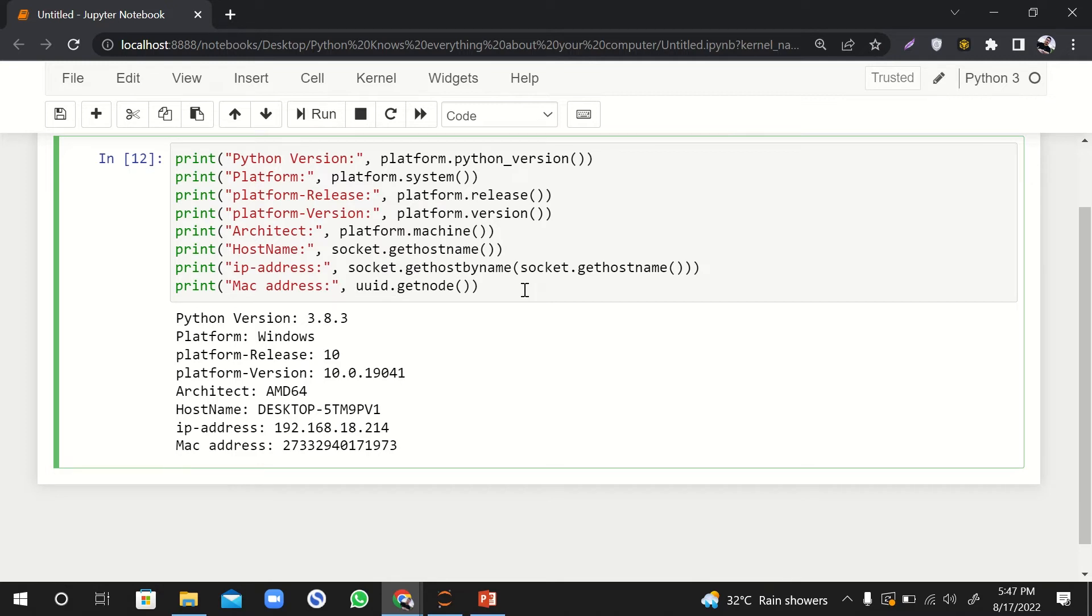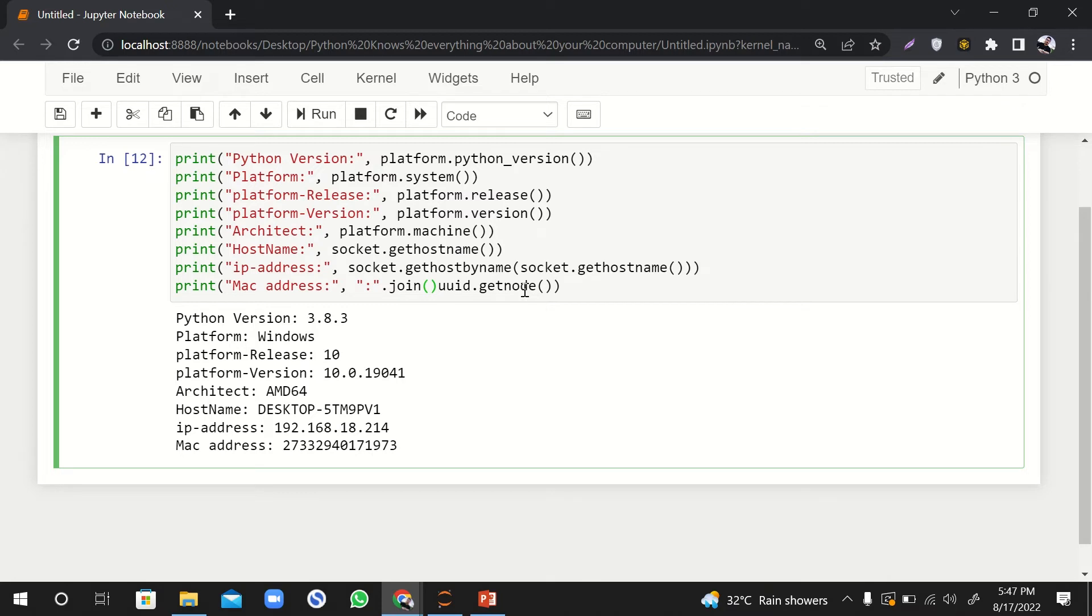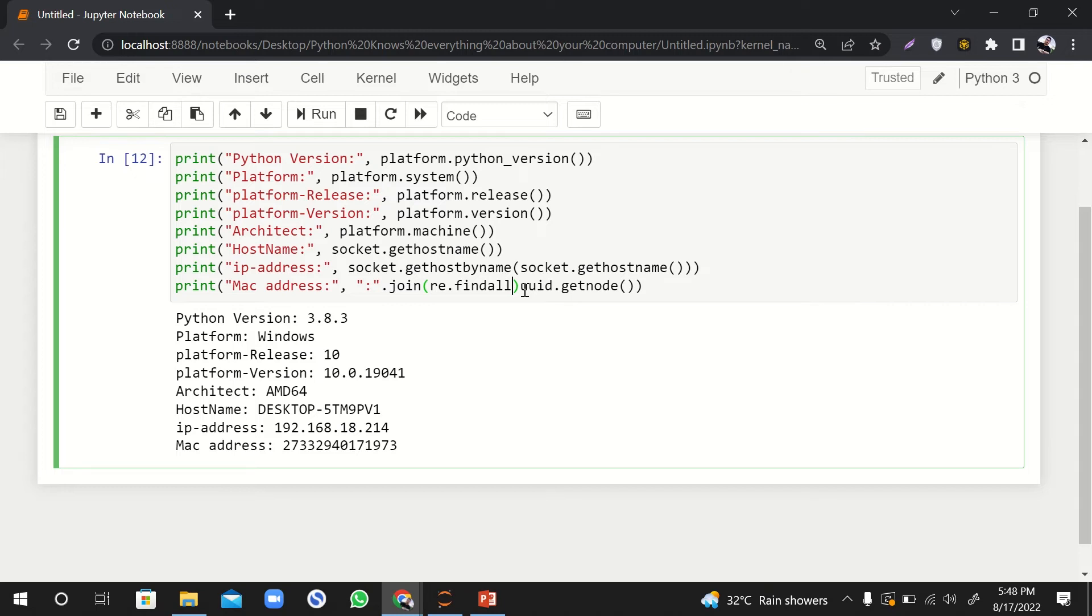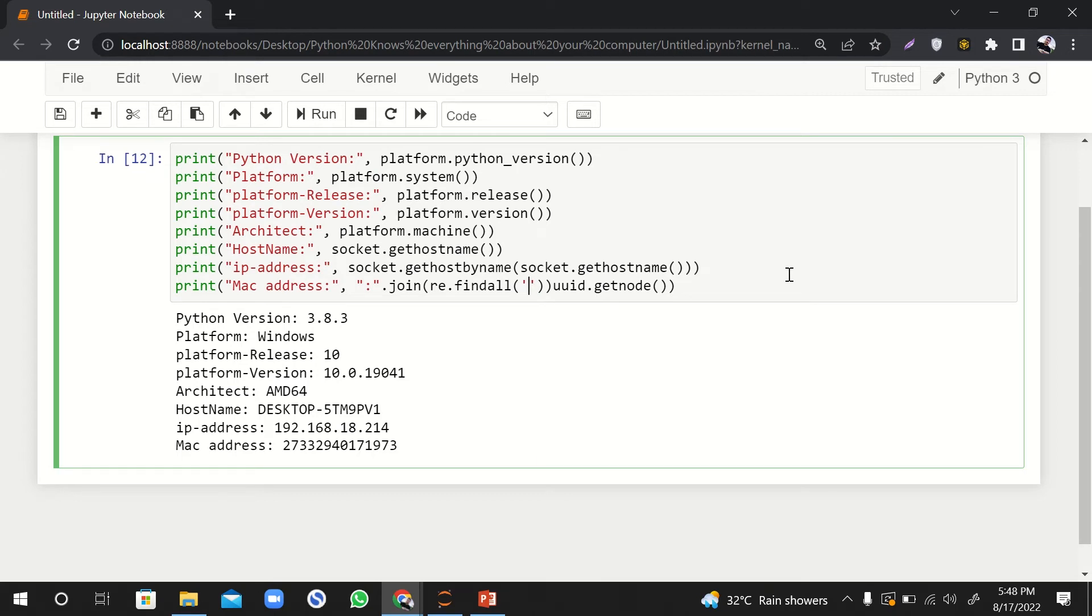So I'll say colon.join. I'll do some string operation, and here I'll say regular expression. This is why we imported the regular expression. So find out, and here in it we will say two dots and then comma.